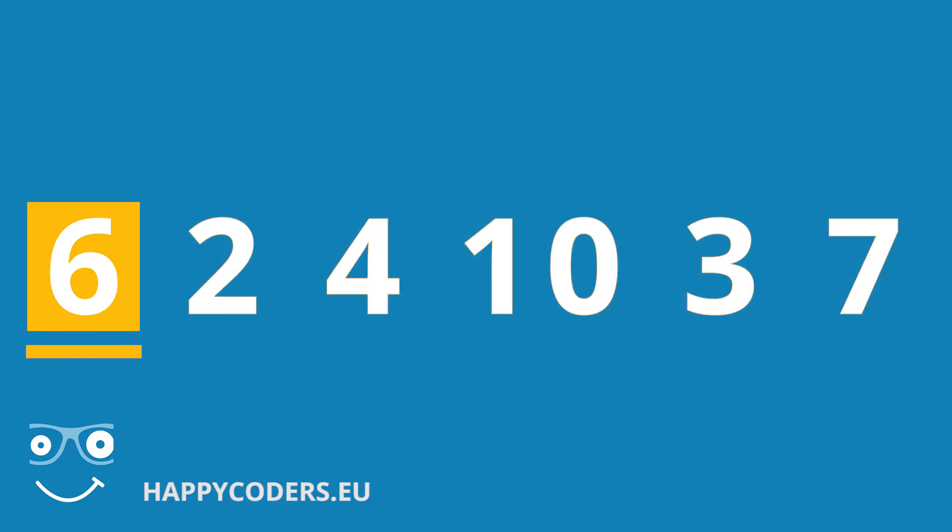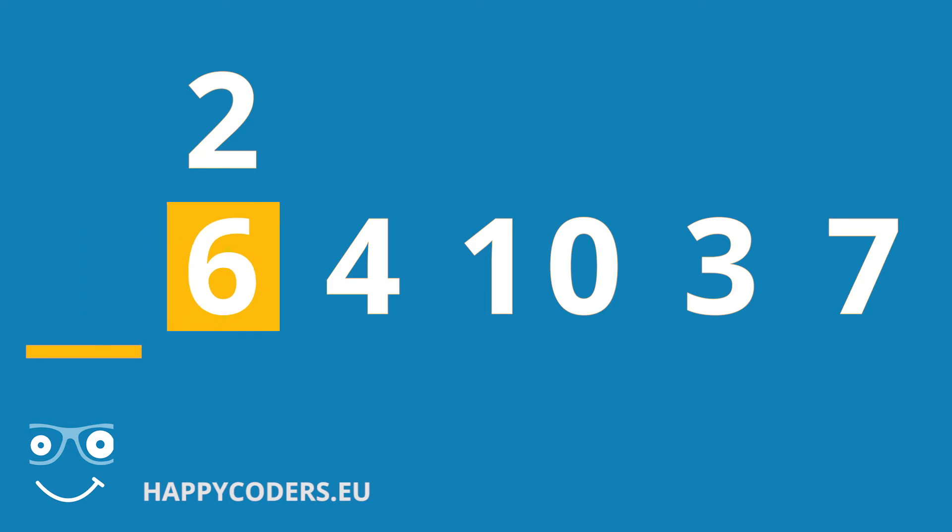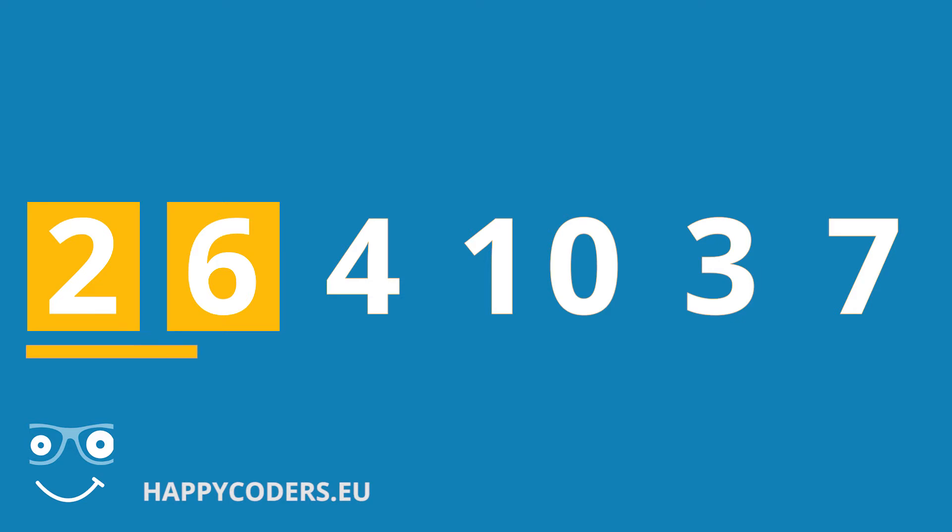Now we look at the first element of the unsorted part. In the card example this corresponds to picking up a card from the stack. Here we have the 2. And we sort it to the left of the 6. By moving the 6 to the right and inserting the 2 to its left.